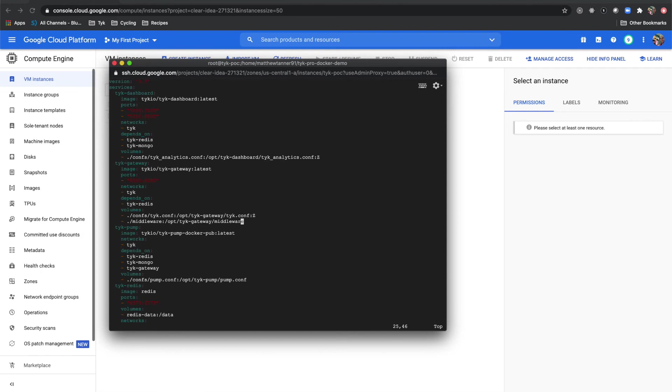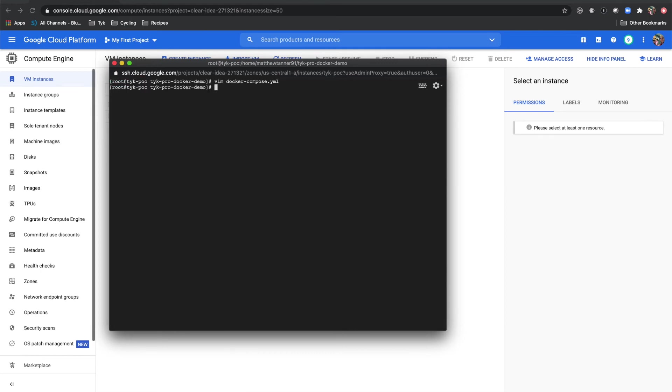Our last step here is to then bring up the containers by using docker-compose up -d.